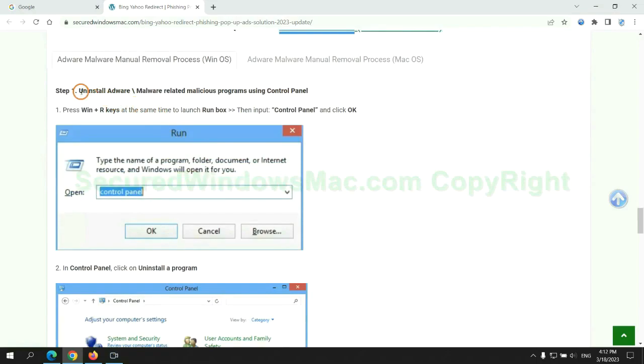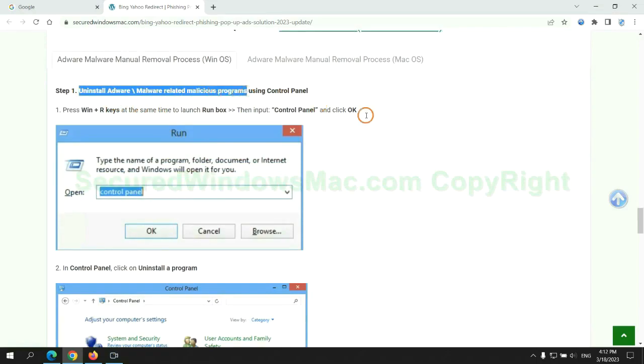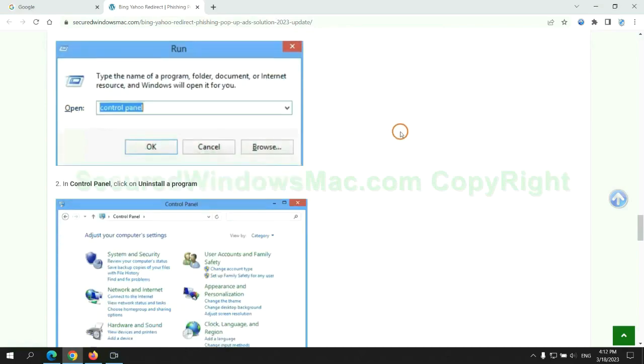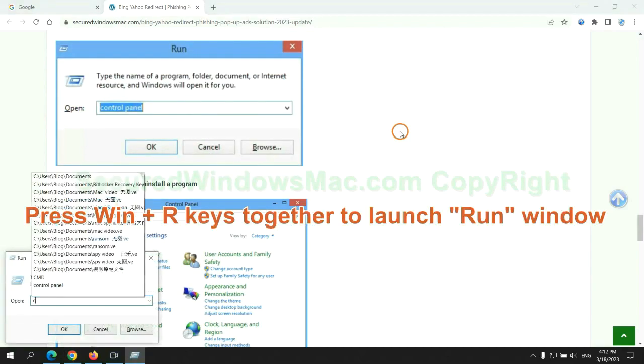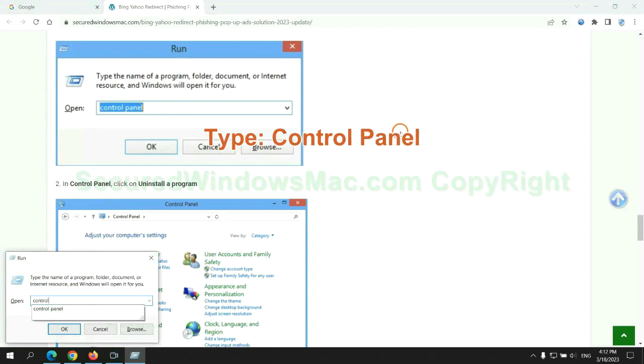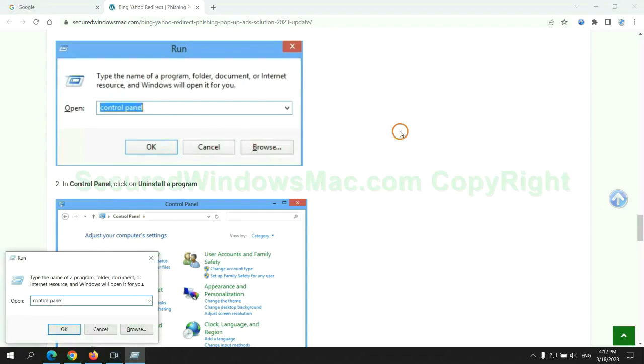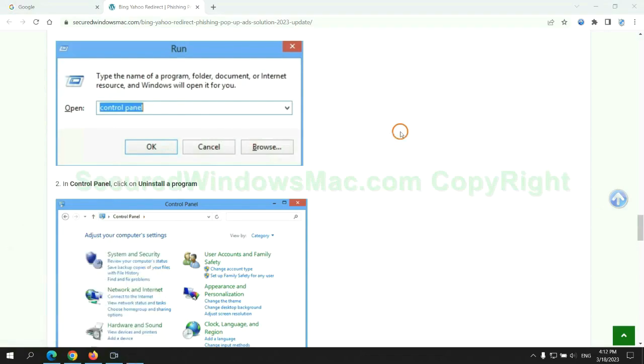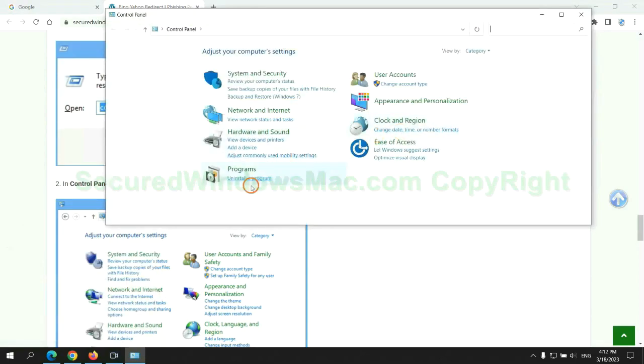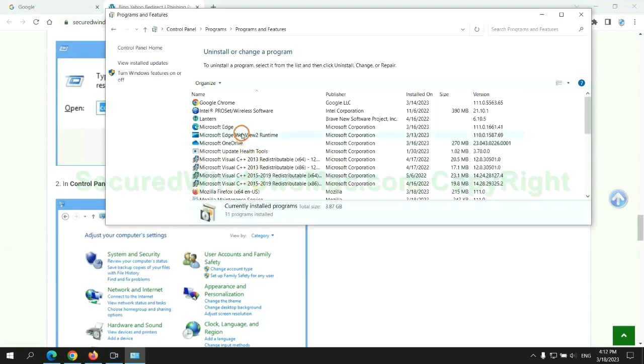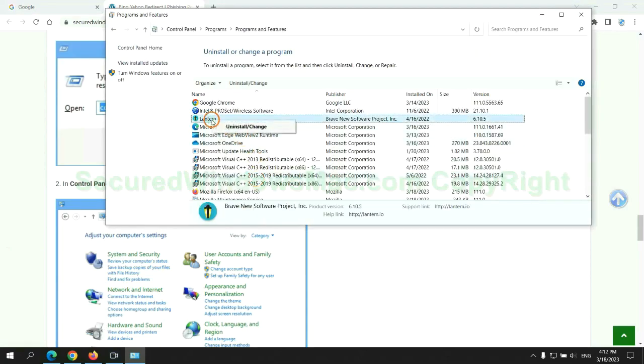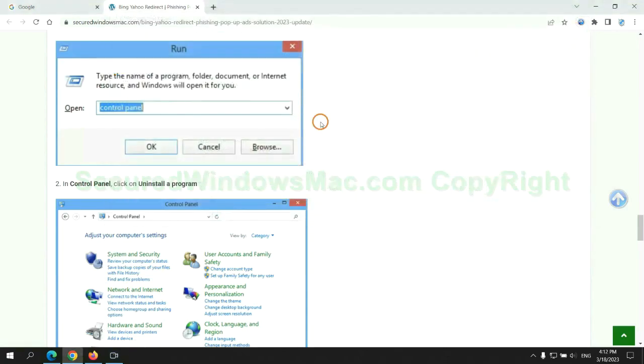Uninstall malicious programs related with virus. Press Win plus R keys together to launch run window. Type control panel. Click uninstall a program. Right click on malware and click uninstall.